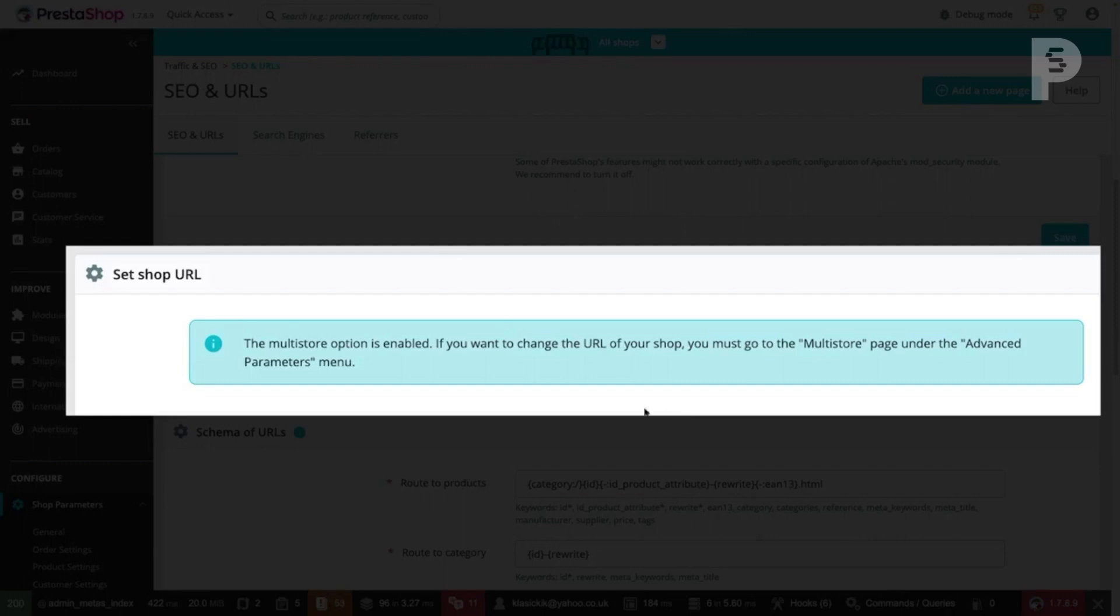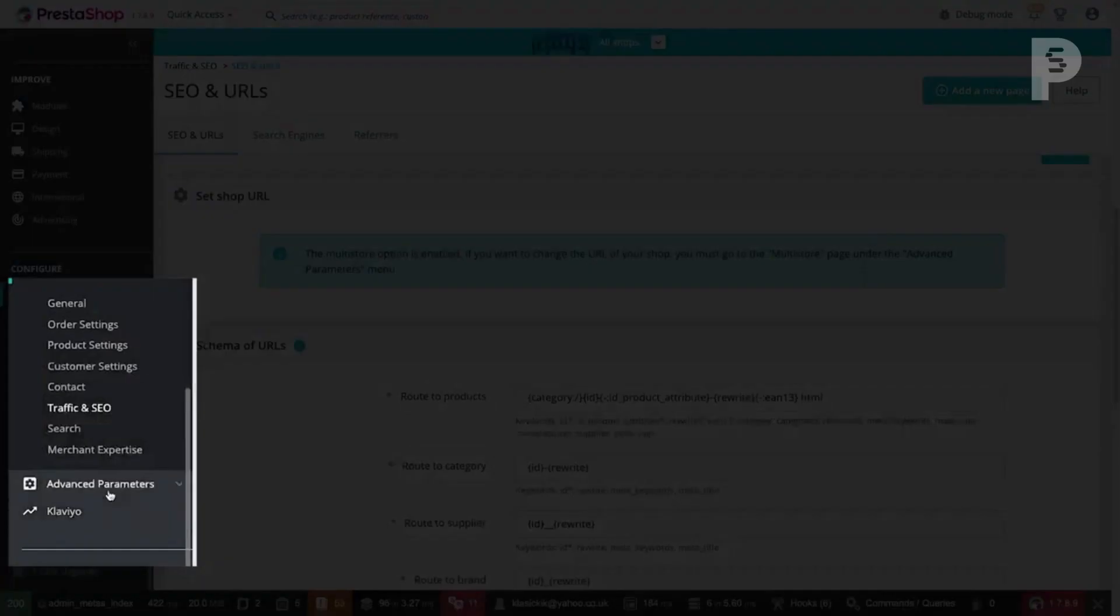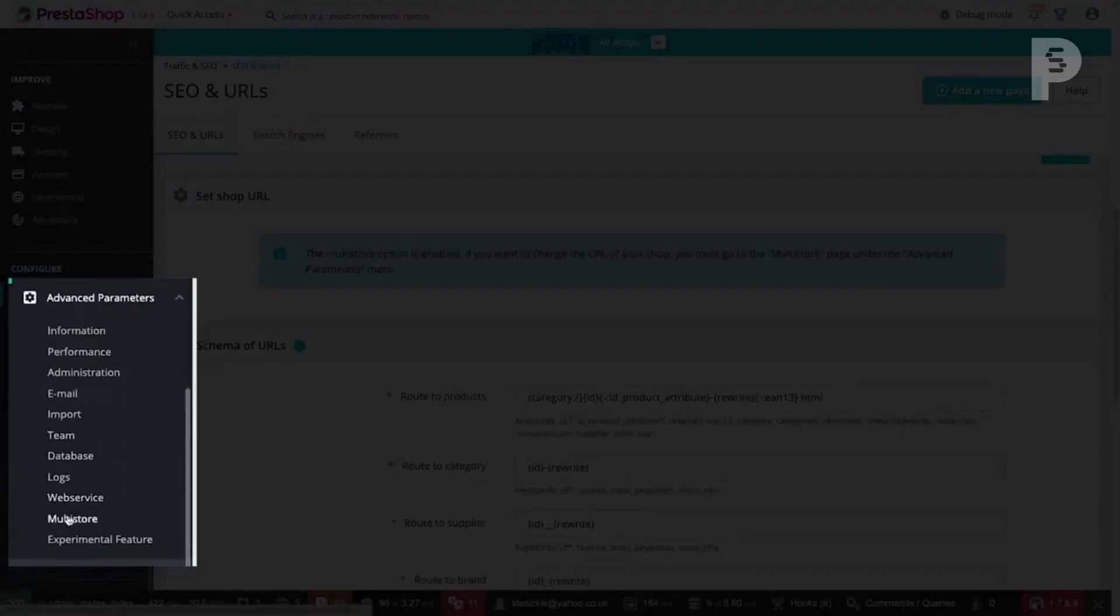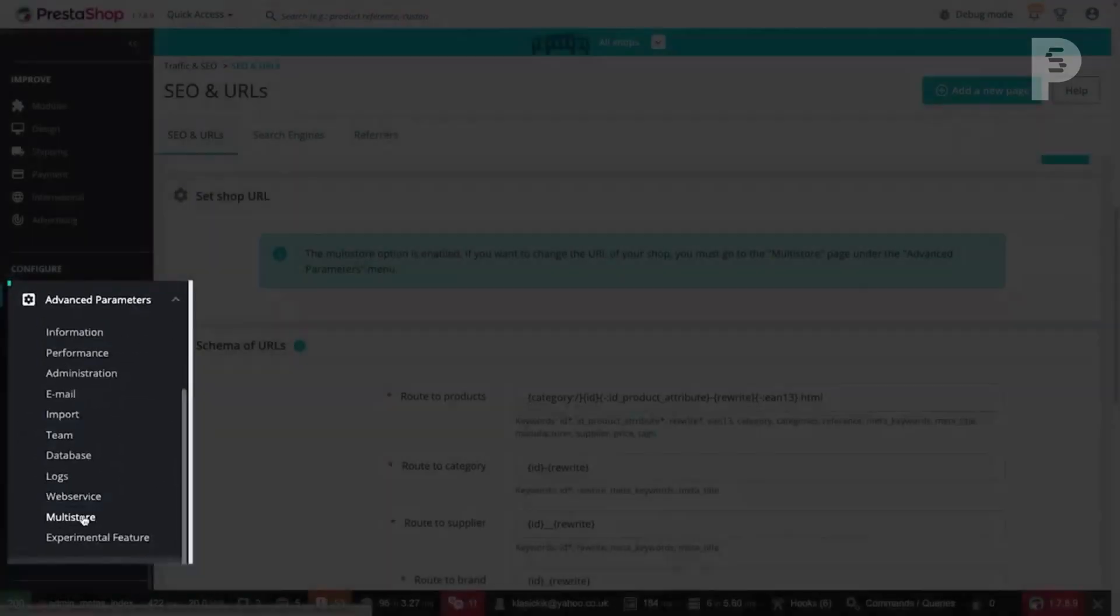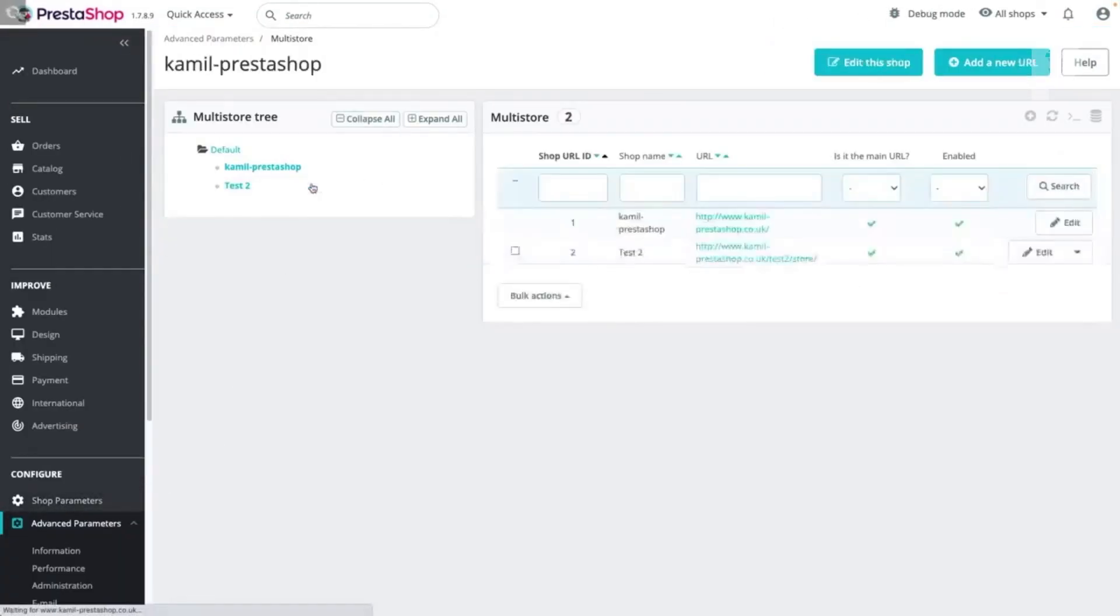If your store has the multi-store option enabled like in this example, head to Advanced Parameters, then Multistore. Then click anywhere in the multi-store tree to access all of your shop URLs.